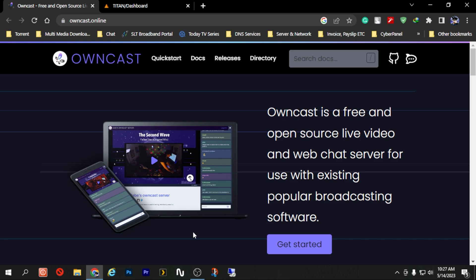Hello everyone, today I'm going to show you how to install Owncast on Android. What is Owncast you must be thinking? Let's explain what Owncast is. Owncast is a free and open source live video and web chat server which is mostly compatible with any of the most popular broadcasting applications like OBS.